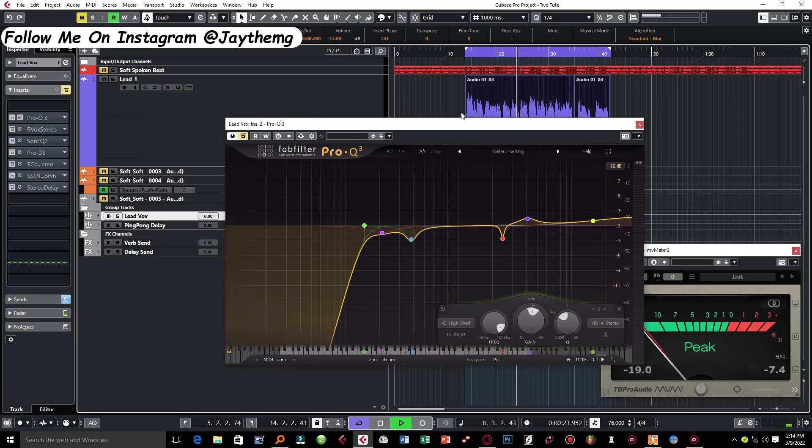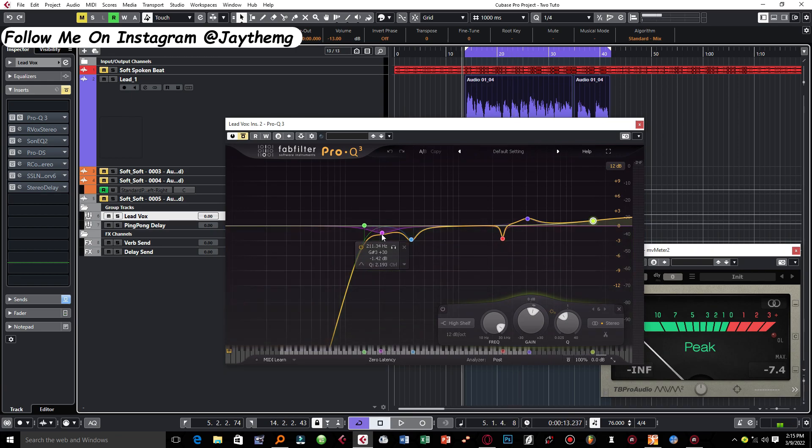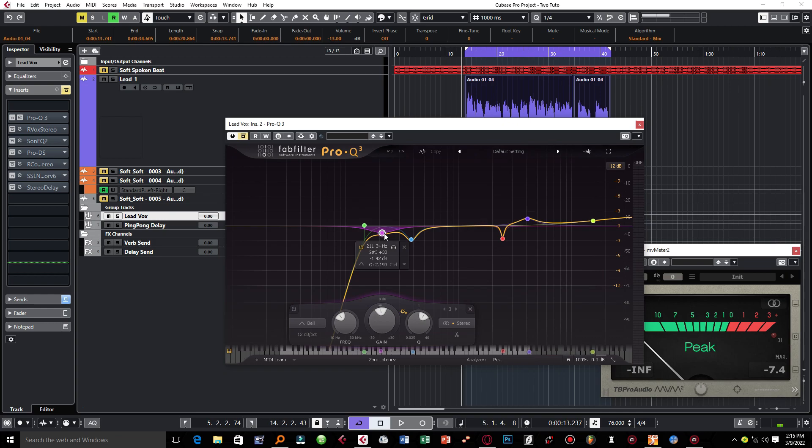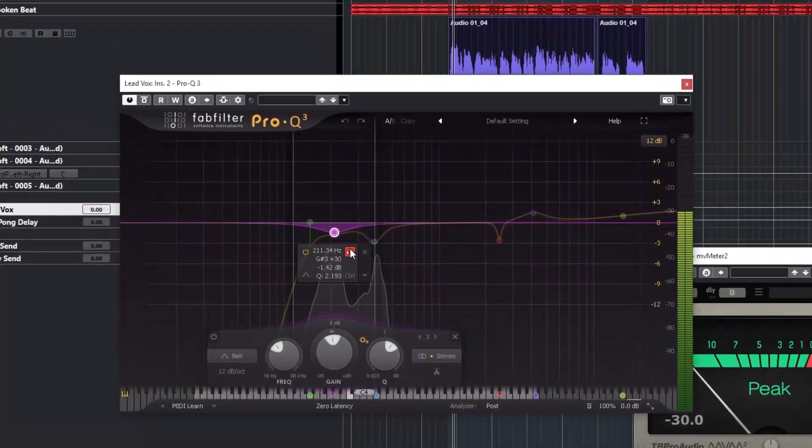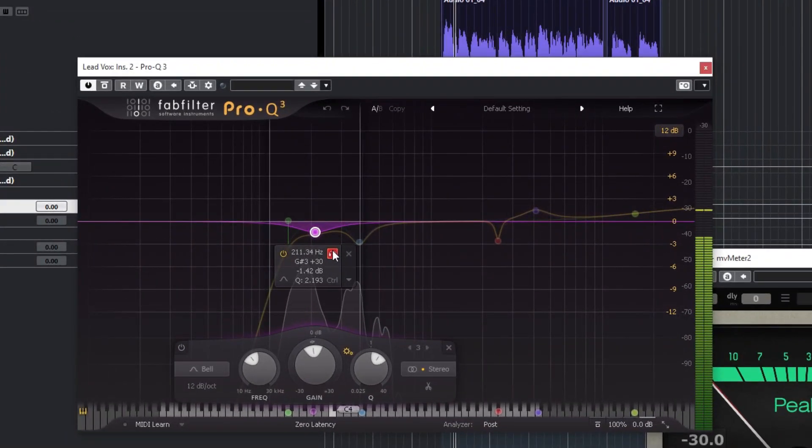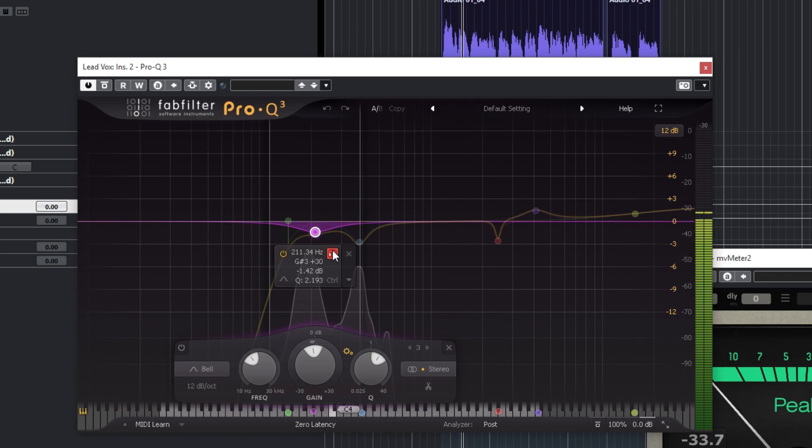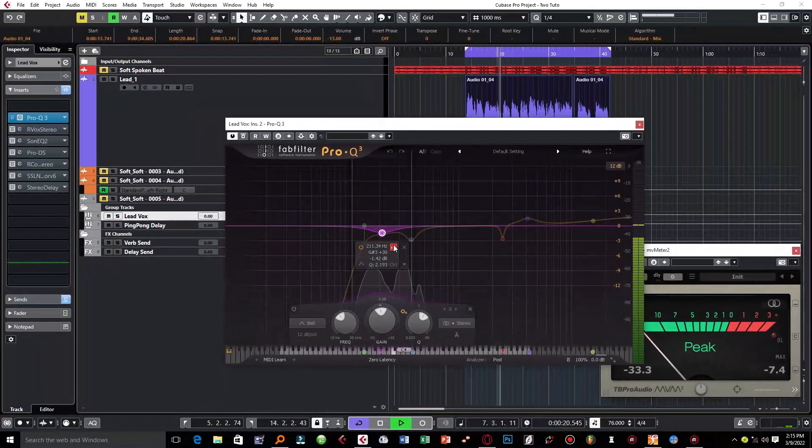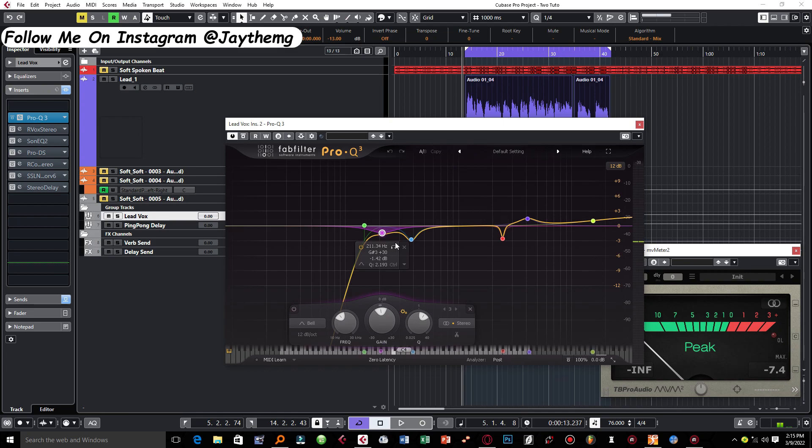And at around 211 I had to get rid of some of the boominess in the vocal. I had to deal with that frequency right here and just reduce it up to negative 1.42 dB.